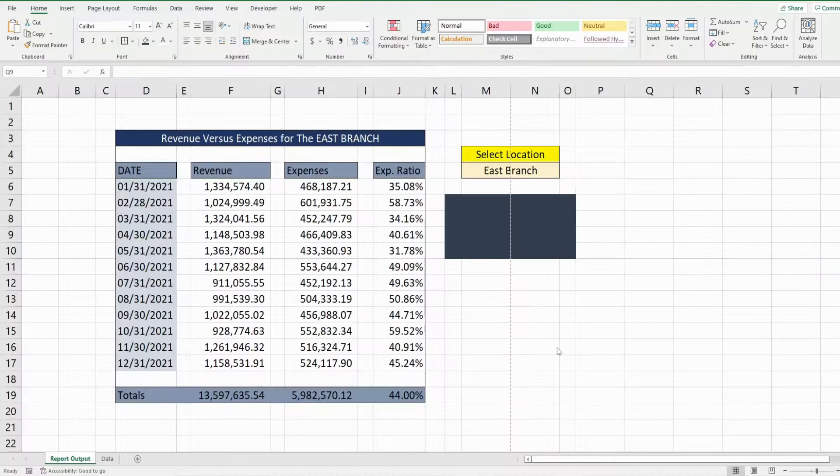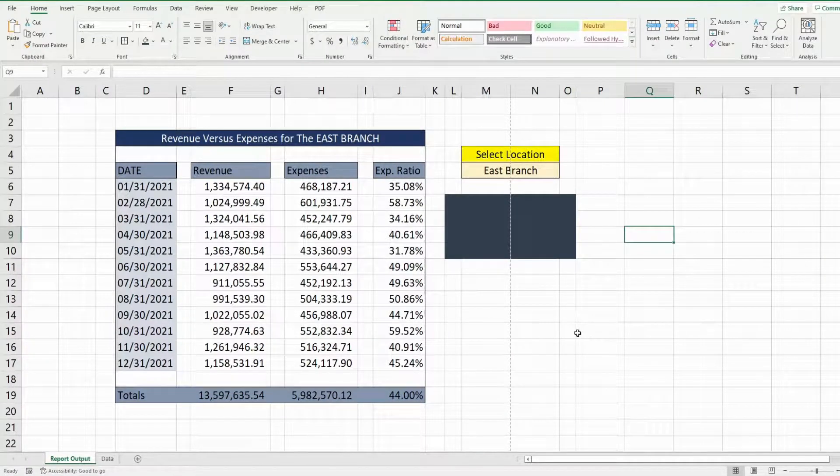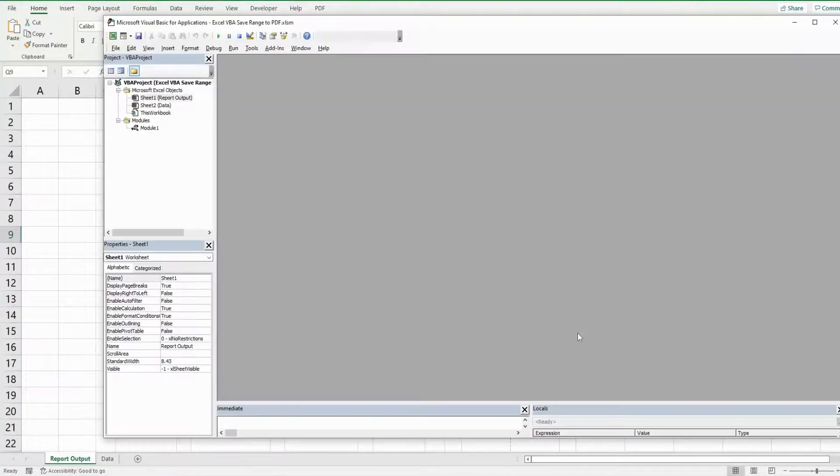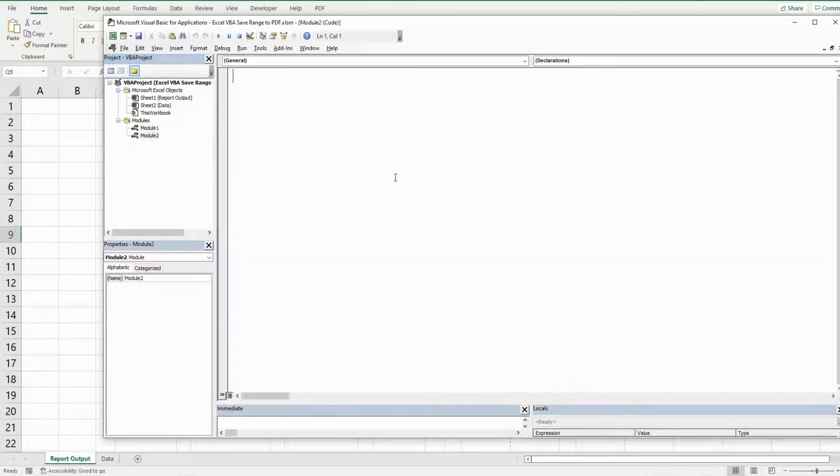So the first thing we want to do is get into the VBA editor window. You can do that by hitting Alt F11. Anywhere in this project window I'm going to right click, go to insert and then module.